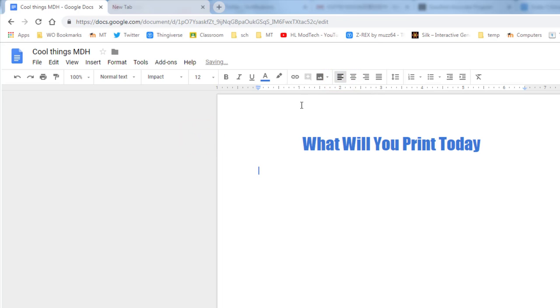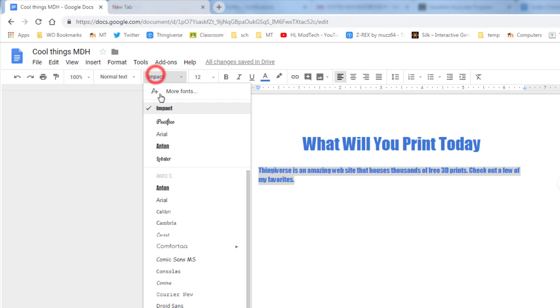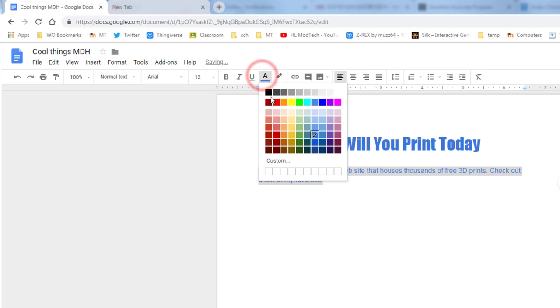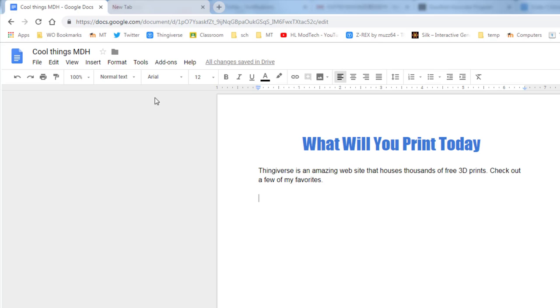Press one more line and add the following: Type 'Thingiverse is an amazing website that houses thousands of free 3D prints. Check out a few of my favorites.' When you're done, make sure you go back to Arial and make sure you go back to black for that part of the text.